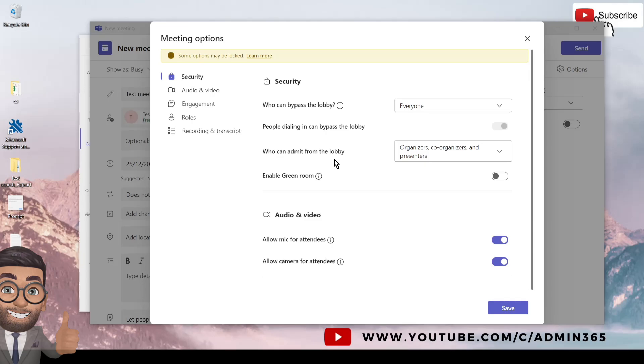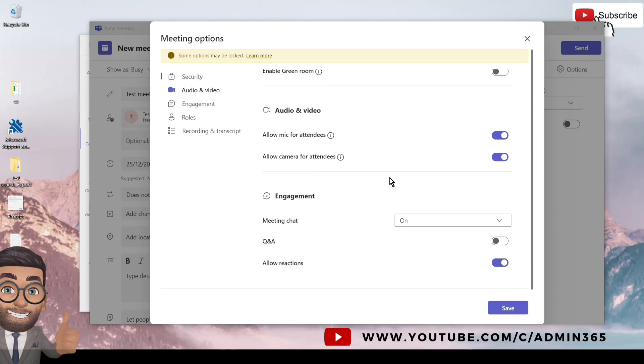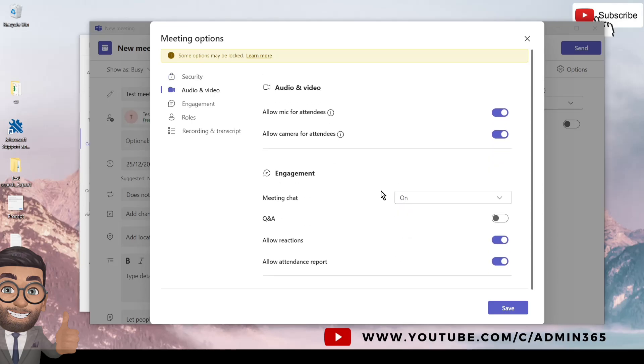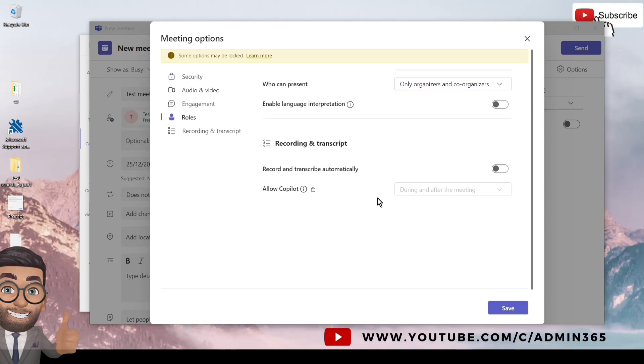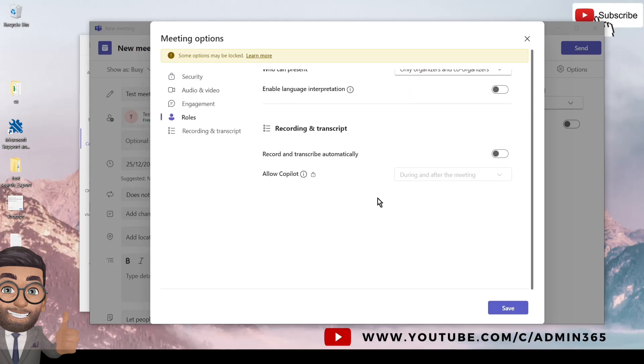And for the changes which you cannot see or are grayed out for you, it is most likely that it is controlled on the admin level. You can ask the admin if you wish to modify certain settings which are grayed out for you.